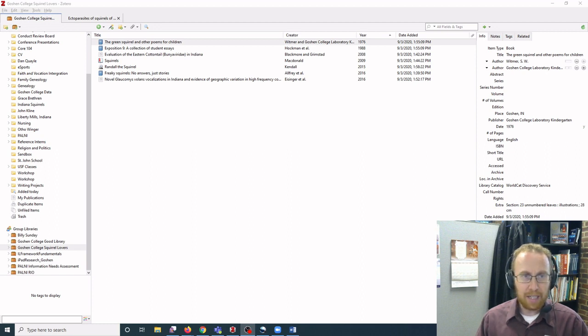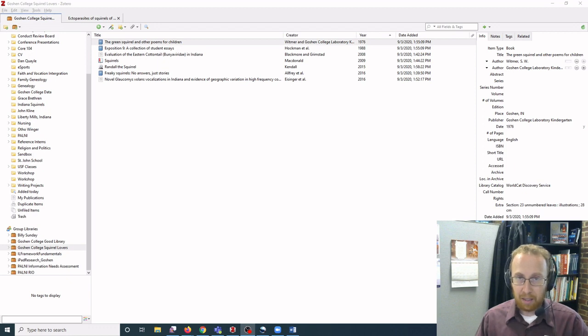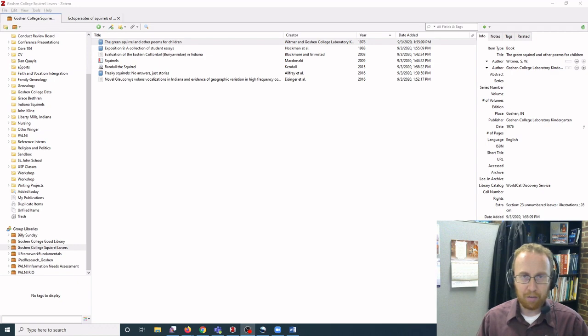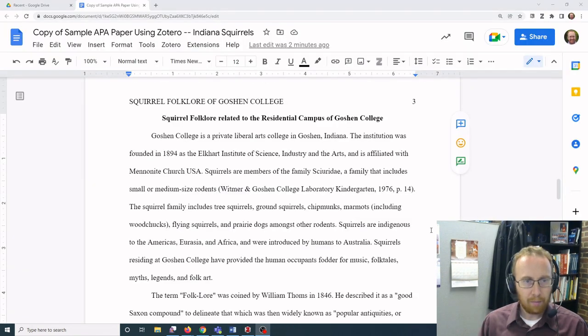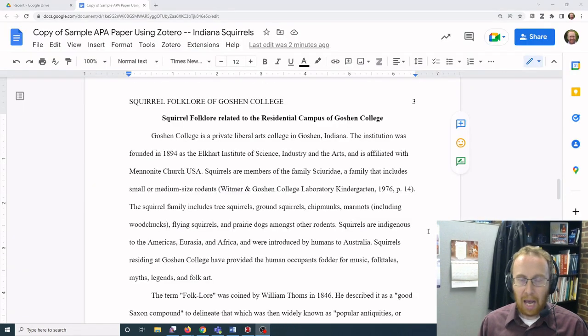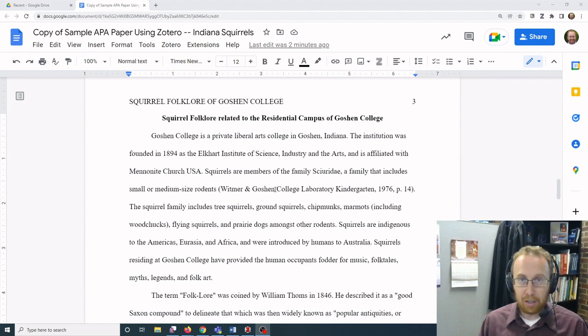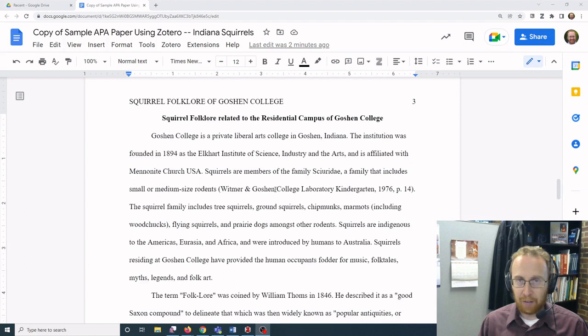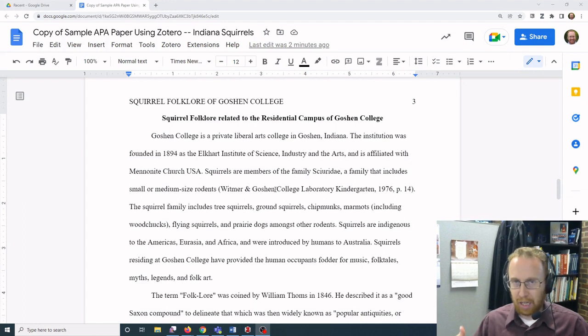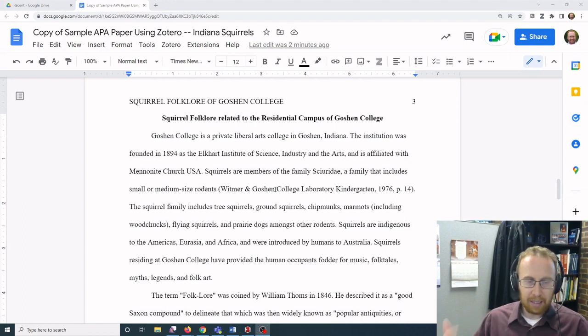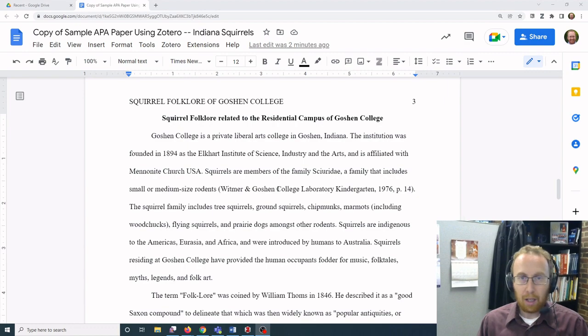The first is by using the in-text citation method into your word processor, and I have an earlier video that shows you how to walk through all these steps. After you've put a series of in-text citations into your paper, you can add a bibliography, or what it's called in your citation style: references, works cited, etc., in a similar fashion.